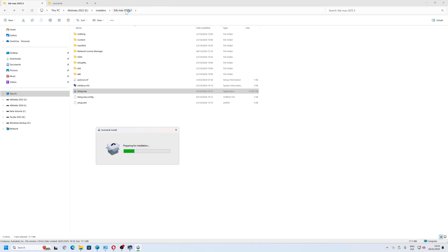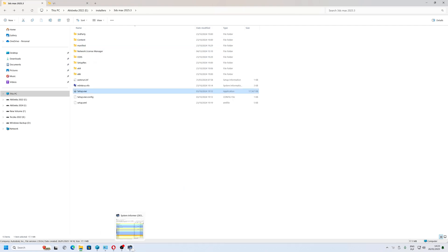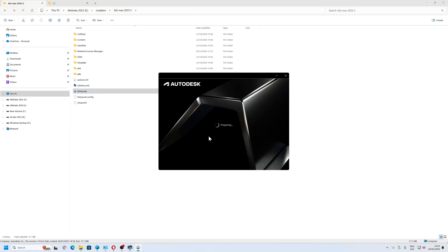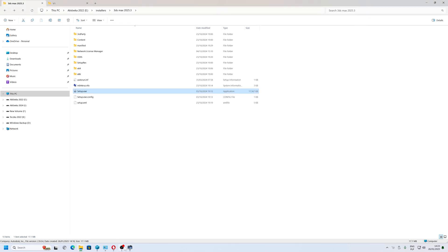It depends what version you have. If you have a 2024 version, you need to uninstall the Autodesk On-Demand Install Service first. I'm showing you this so you will know in the future what you're supposed to do. I don't need to install it because I've already installed it.